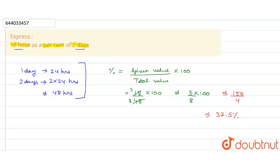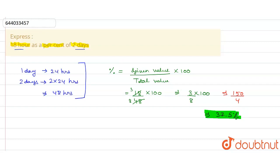So we express 18 hours as a percent of two days, we will get 37.5 percent. So 37.5 percent is the final answer.